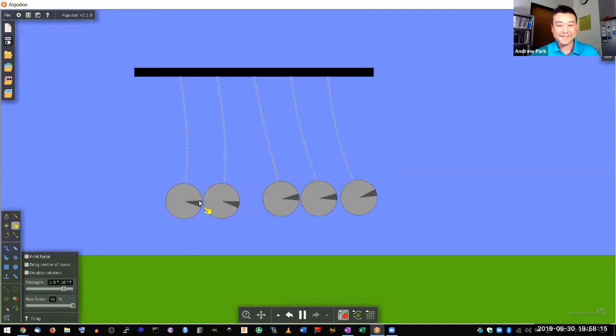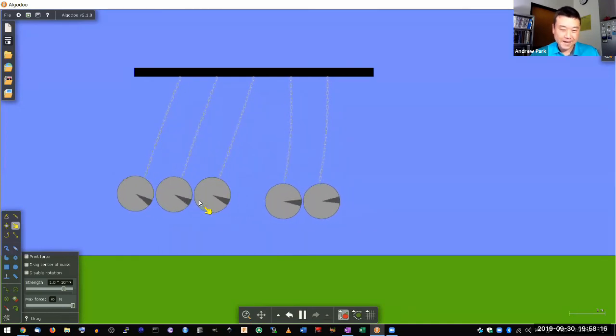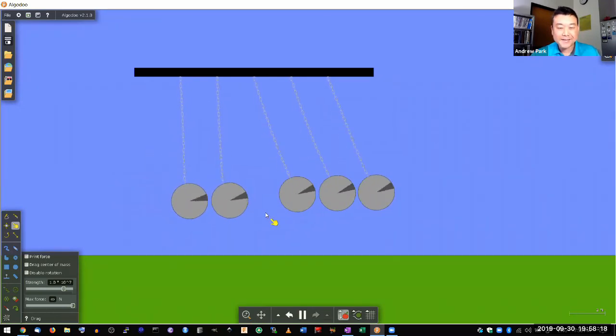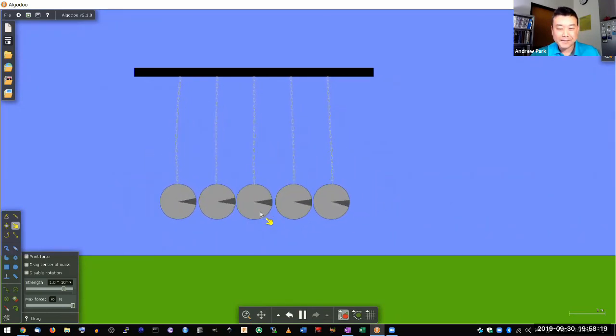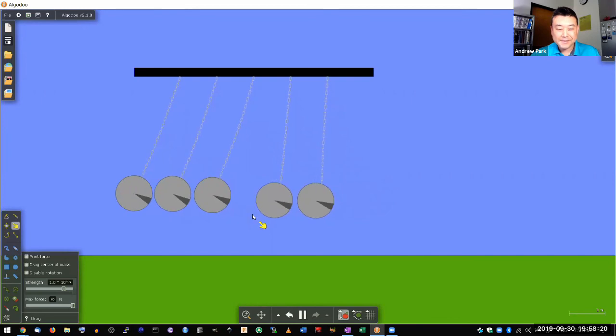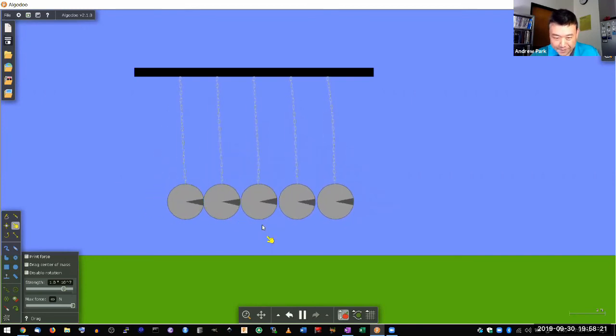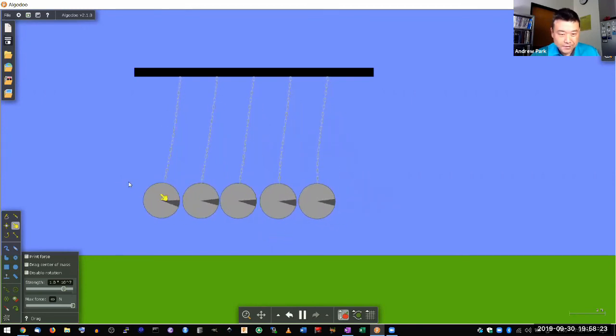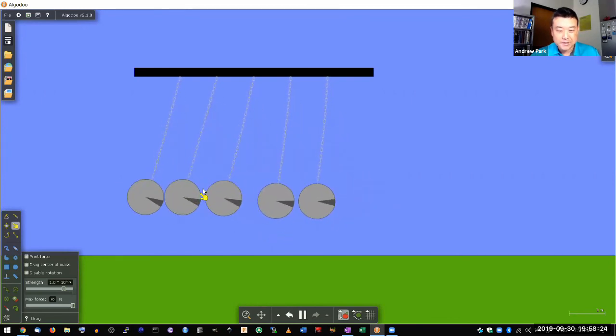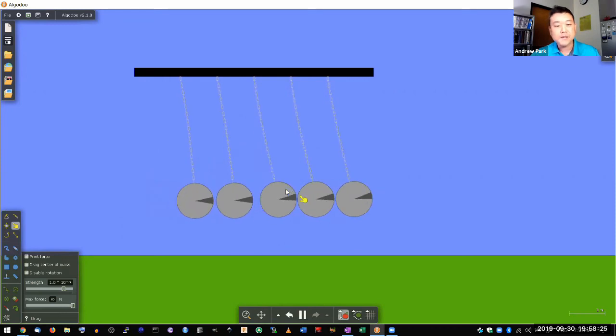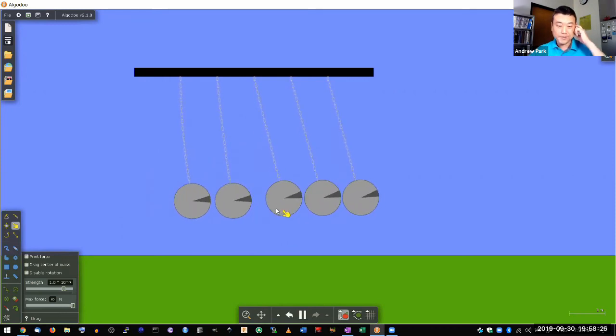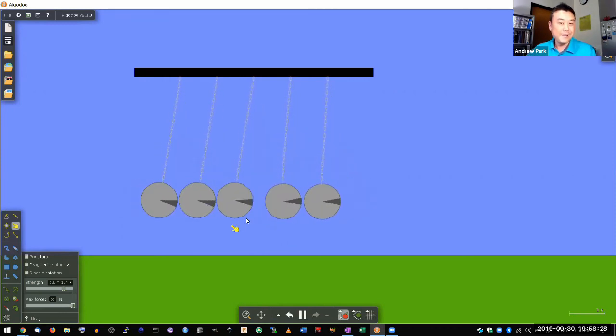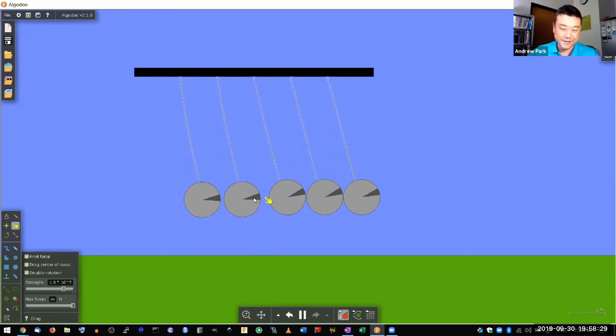And now watch. Three balls come out. So the one in the middle, it kind of carries on its initial energy. It doesn't actually lose its energy.